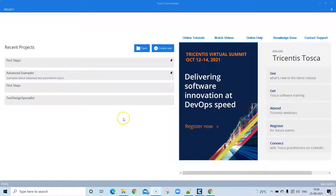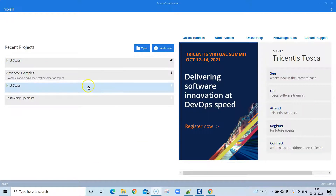On the home page you will have some default projects. The first is the 'First Steps' project, provided by default by Tosca. It contains some sample test cases which you can run to get acquainted with Tosca Commander. Right now we'll open this project which is already provided.